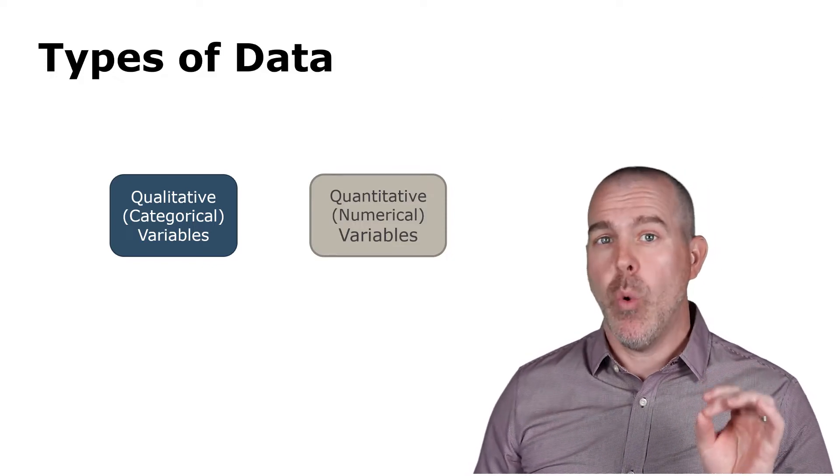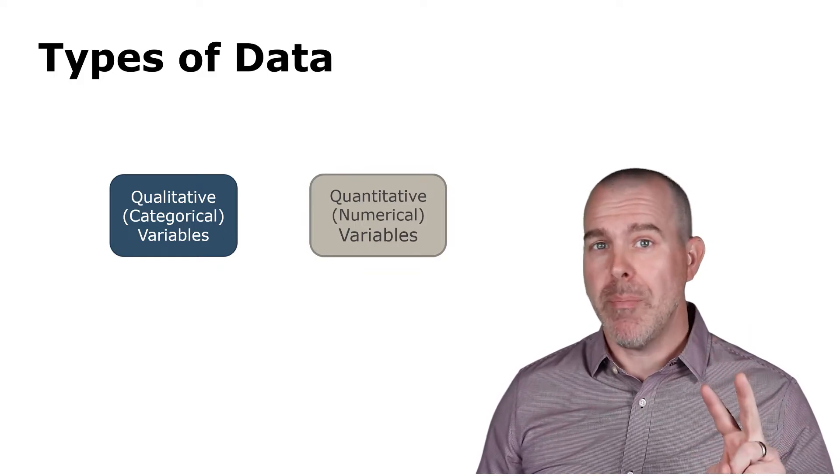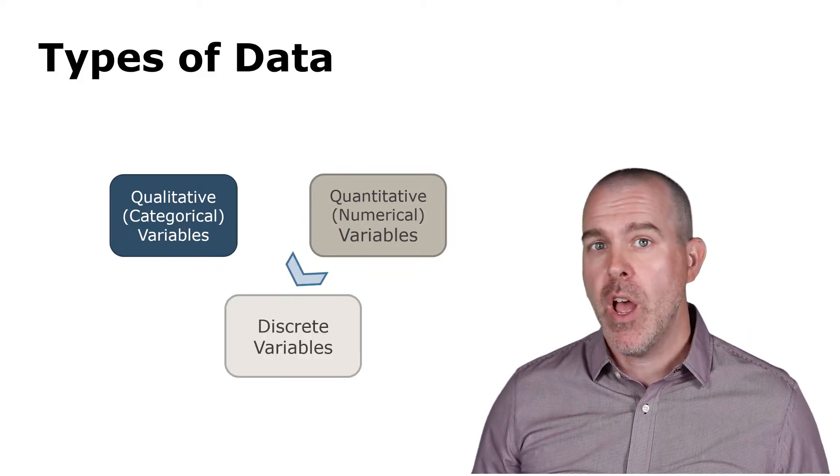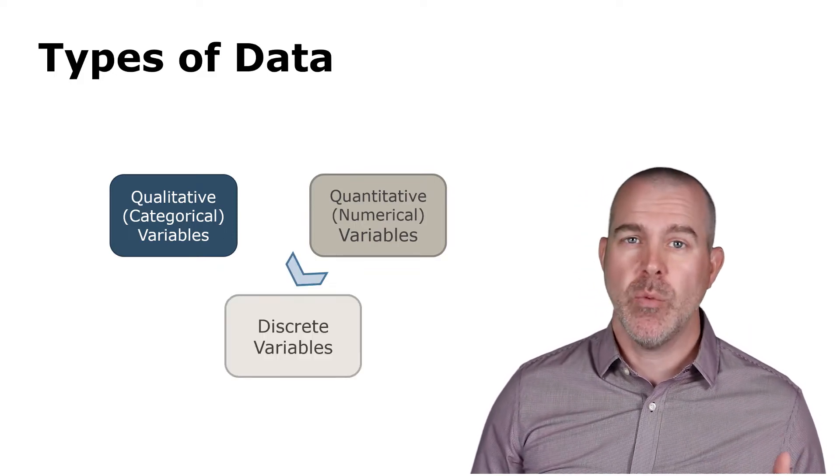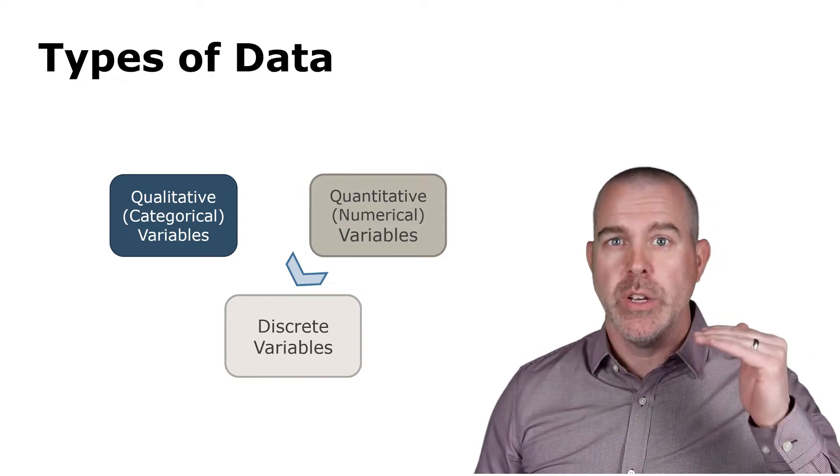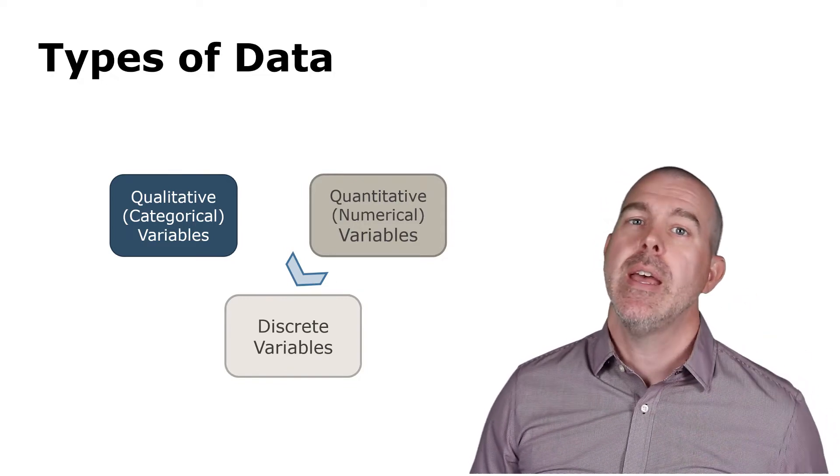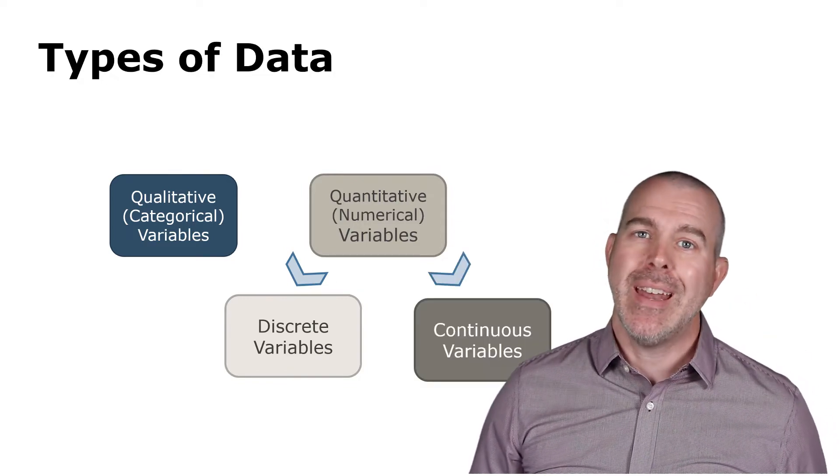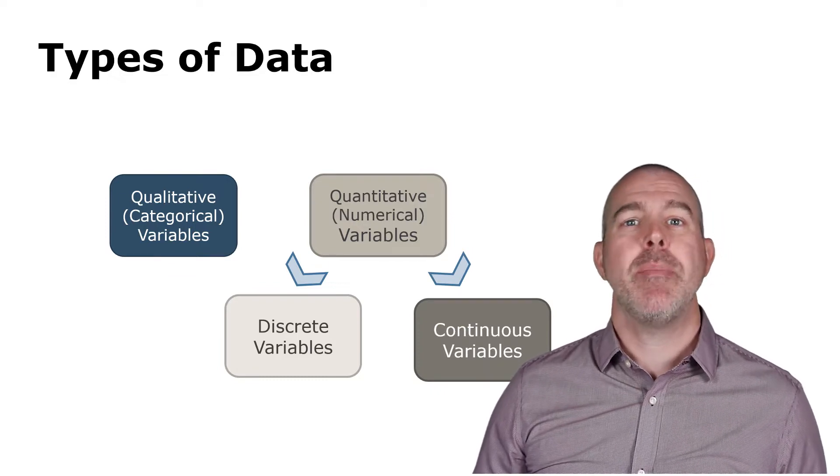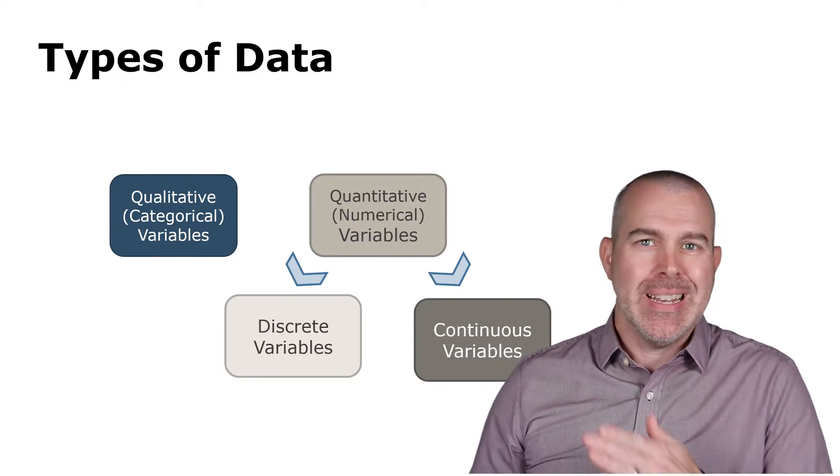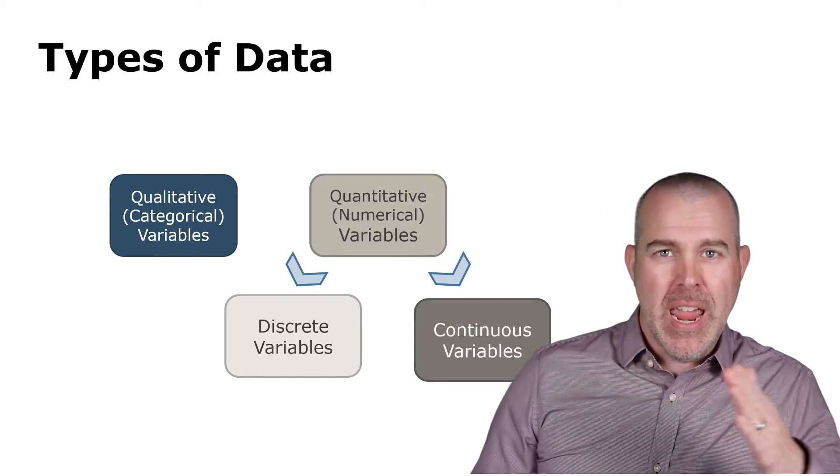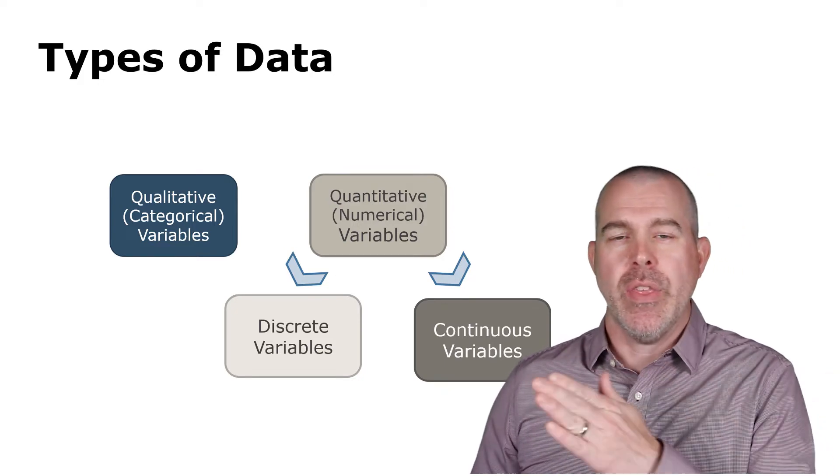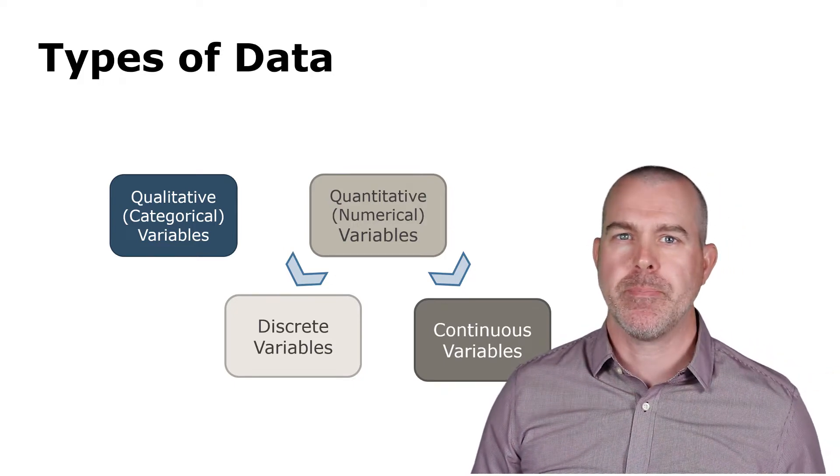Now within quantitative, there are two subcategories. The first is discrete, where we're literally counting one, two, three, four, etc. And then continuous, where typically something is measured. It can take on, the results can take on any value within a specific interval.